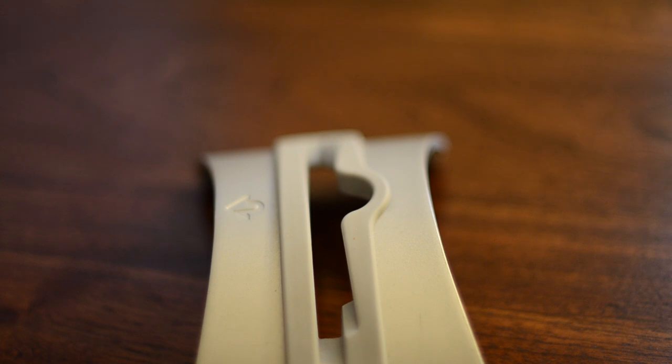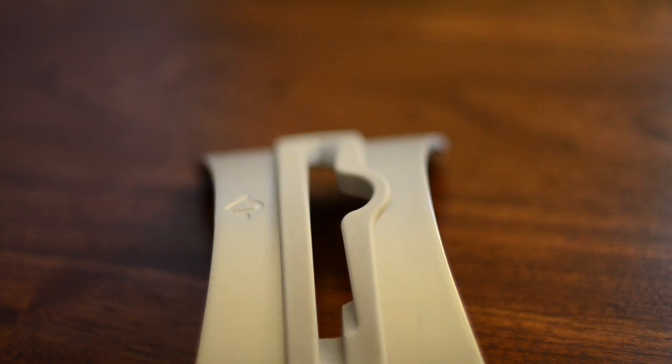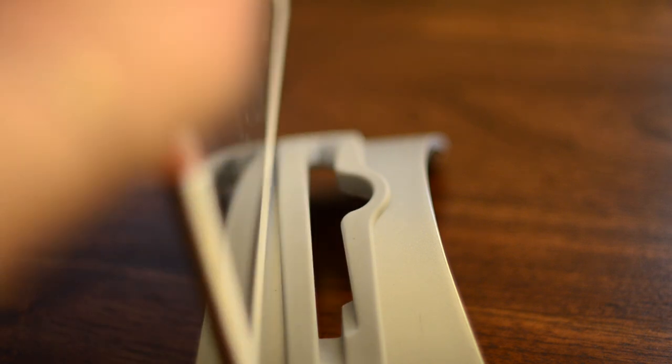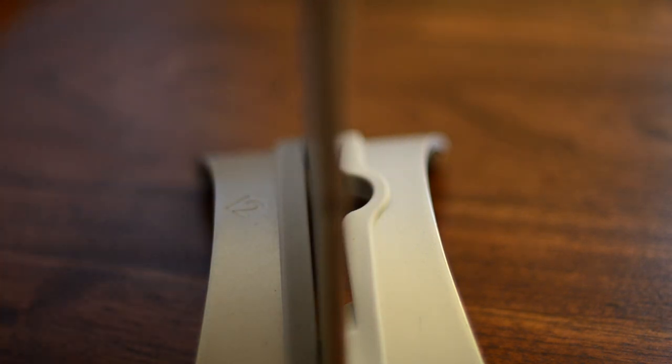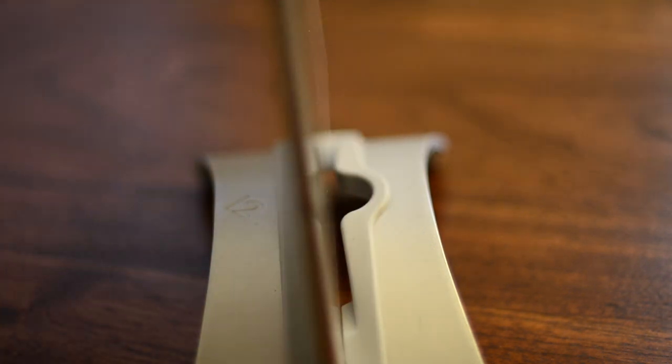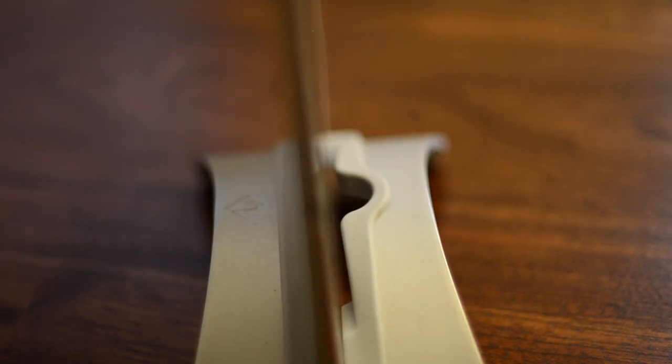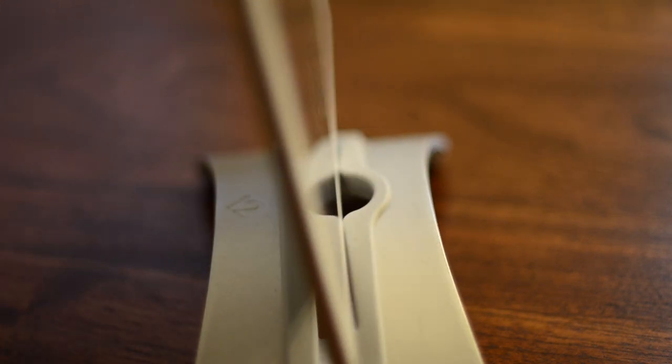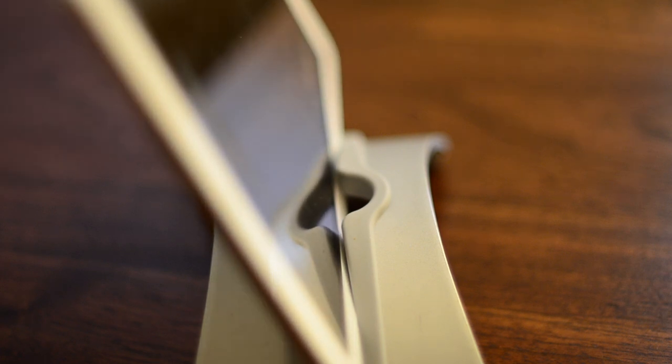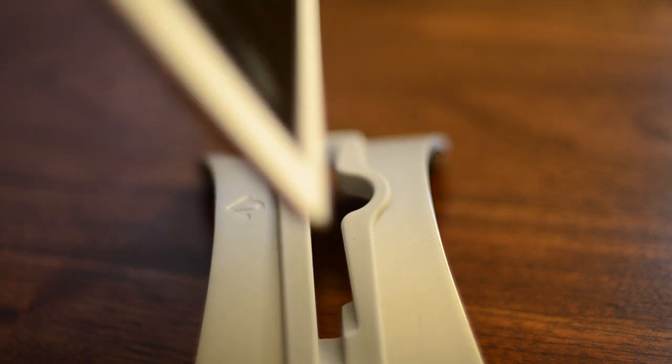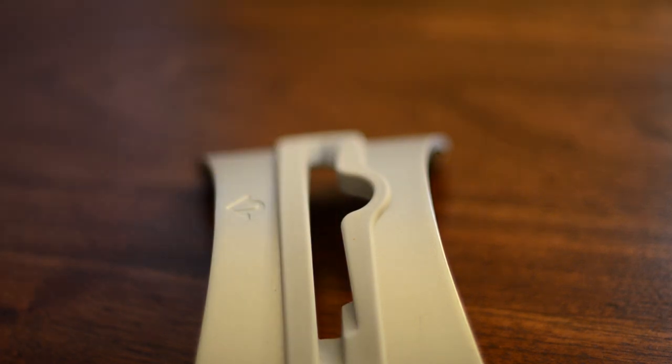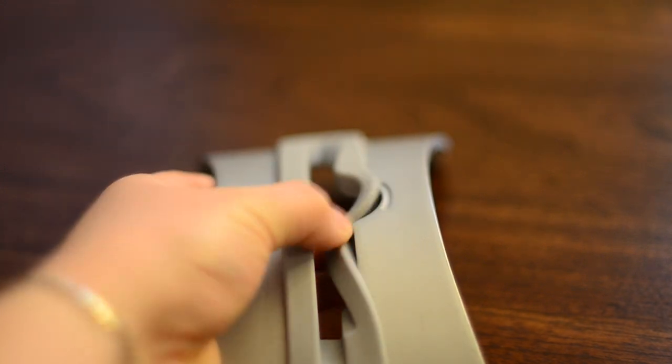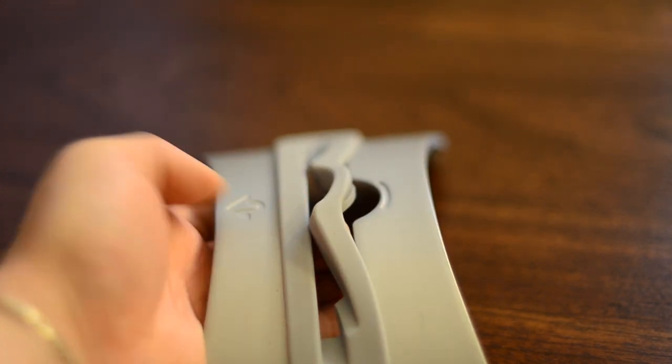Now if we're going to go ahead and compare the compass to another stand, we might as well compare it to the one other that 12South makes for iPad, the book arc for iPad. As you can see, it is this arced piece of metal with a silicone insert. The iPad just slides in. And you can also go to that little angle there. So we have two angles on the book arc, as well as kind of how the compass has the laying down and vertical.